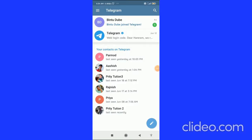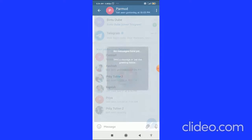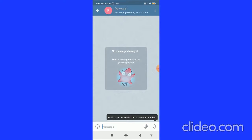In this video, I'm going to show you how to mute, unmute chats, groups, and channels on Telegram. Let's get started right away. The very first thing you have to do is go to your Telegram app and open any of the conversations that you want to mute.